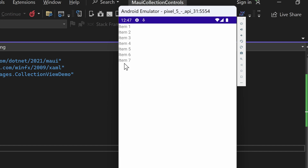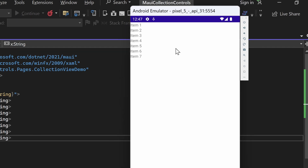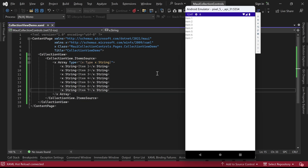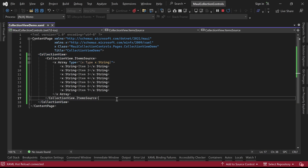However, when attempting to interact with the items, you may notice that they are not selectable by default. The SelectionMode property of the Collection View is disabled. We'll soon demonstrate how to enable selection in the Collection View control.